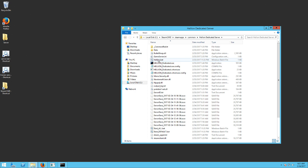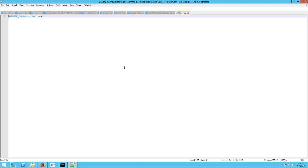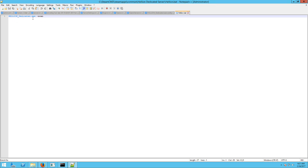And then all you need to do is make your own bat file. So I named mine Hellion.bat. And then you just launch the exe, so you type the name of the exe, which the default is Hellion_dedicated.exe. And then all you do is add a dash scan at the end, just like that.